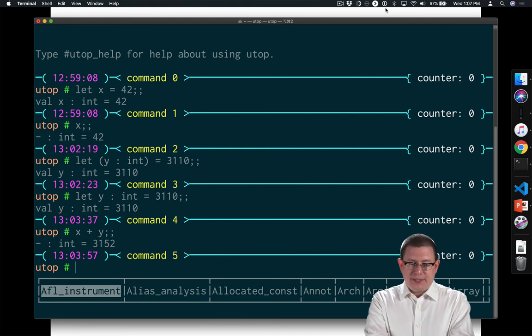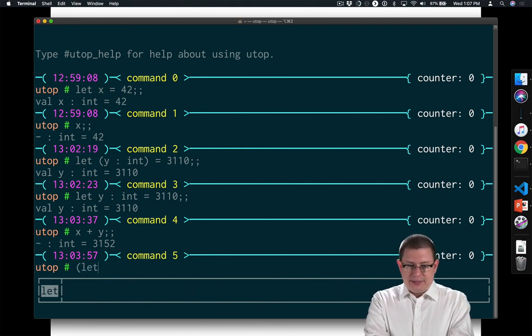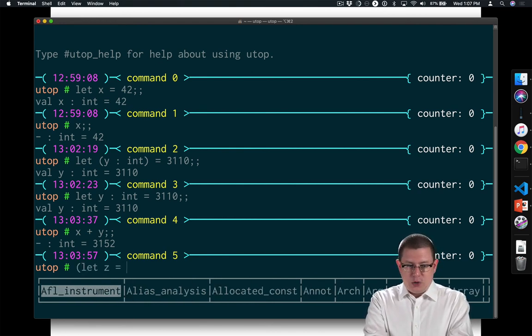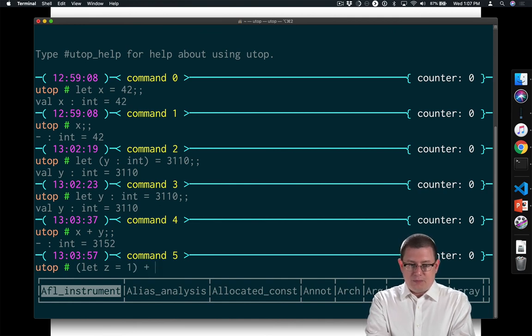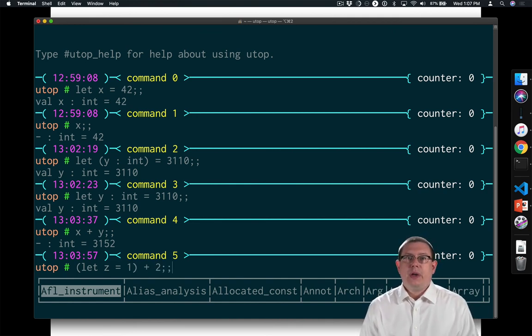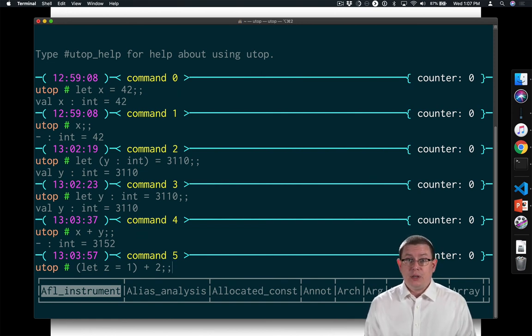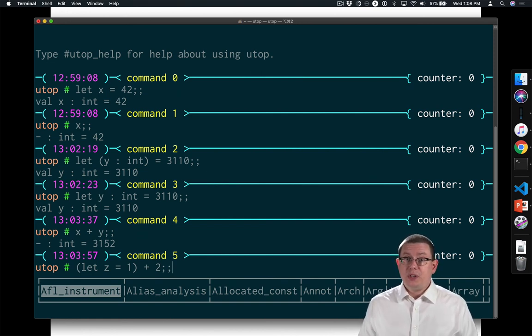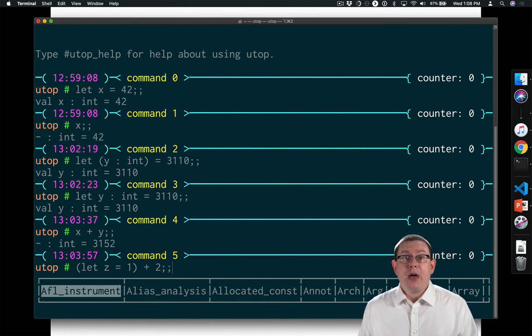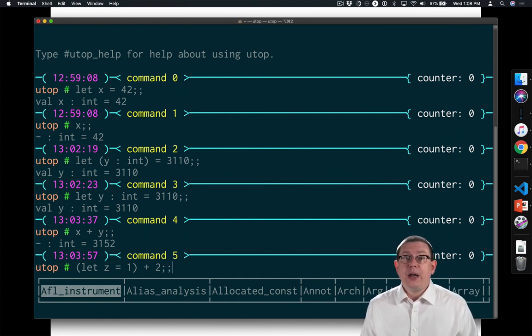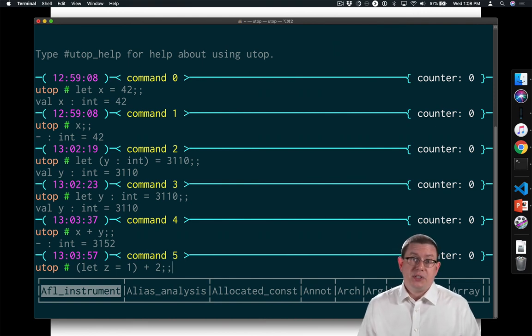In utop, for example, you could not say let z equal 1 plus 2. The let z equals 1 is a definition. It binds a value to a name. It does not have a value itself. You are not allowed to use it in a context in which a value is expected, which is to say as an expression.